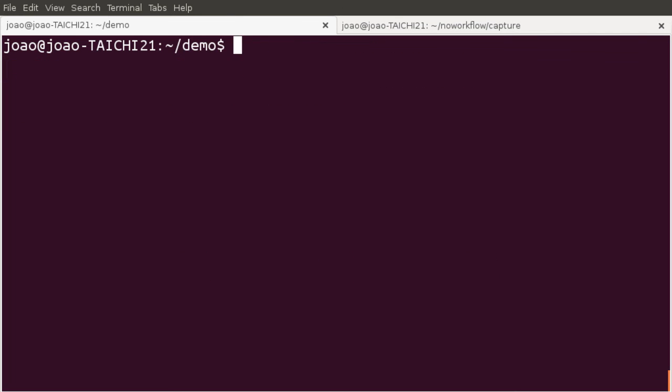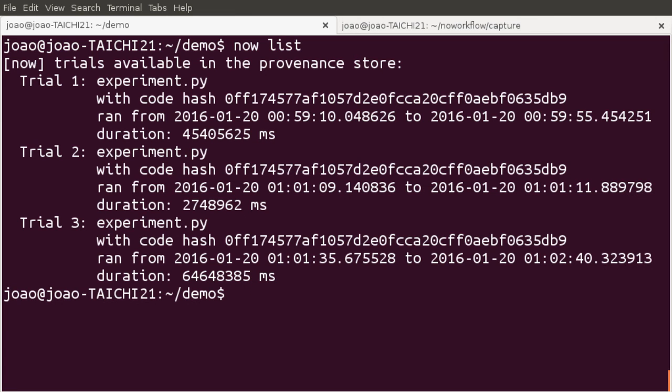By running now list again, we can see that trial 2 was the fastest, and trial 3 was the slowest.